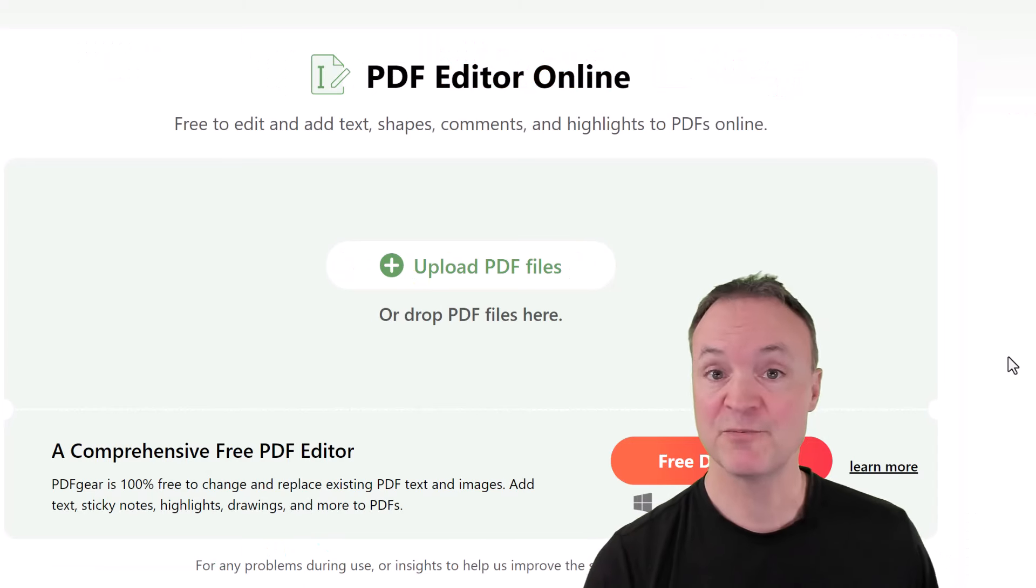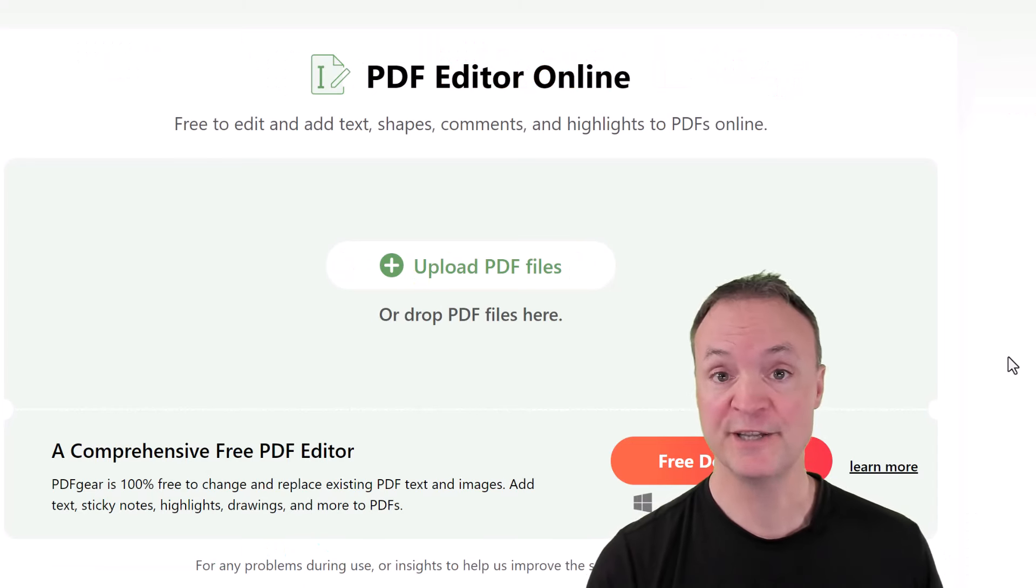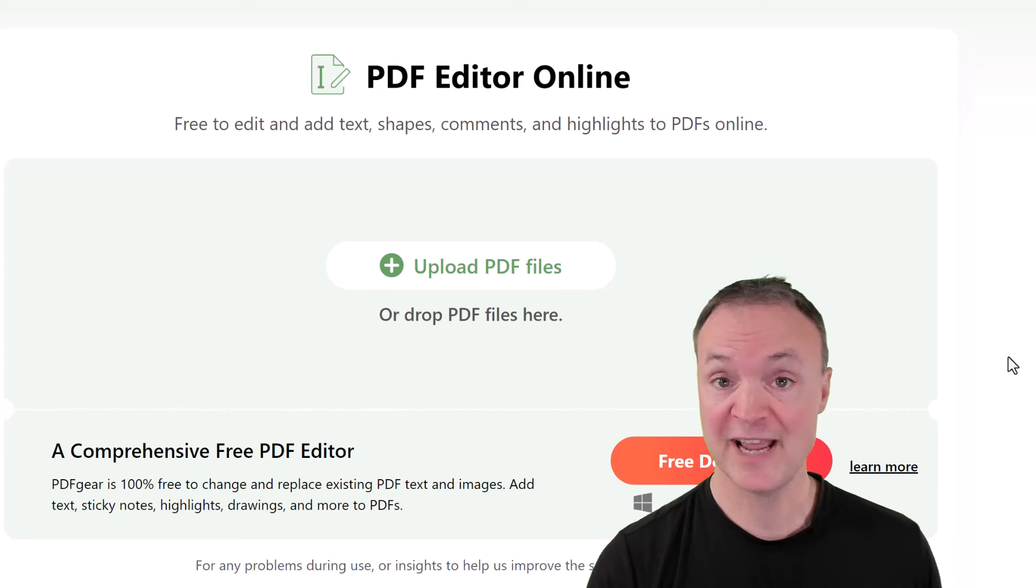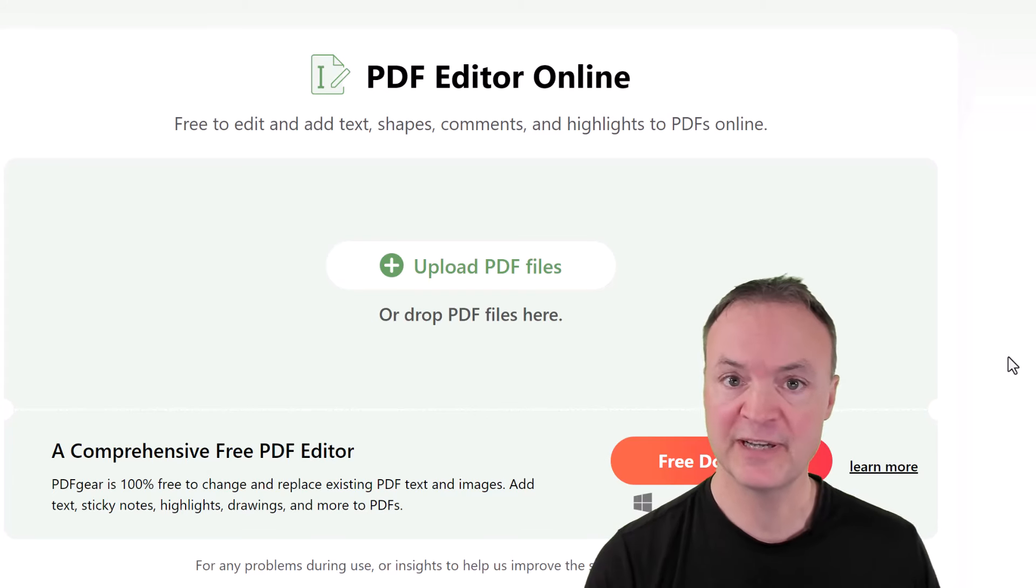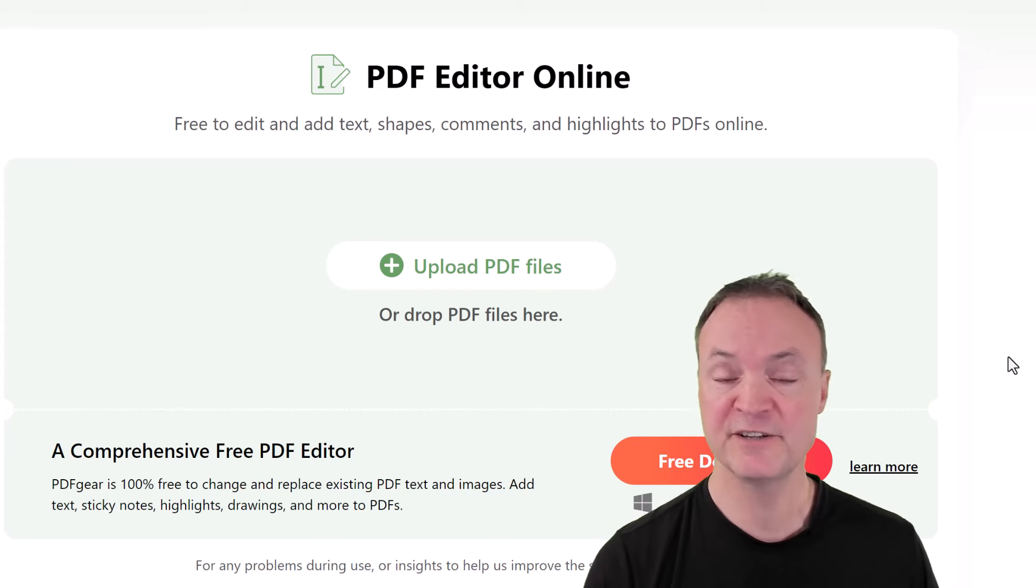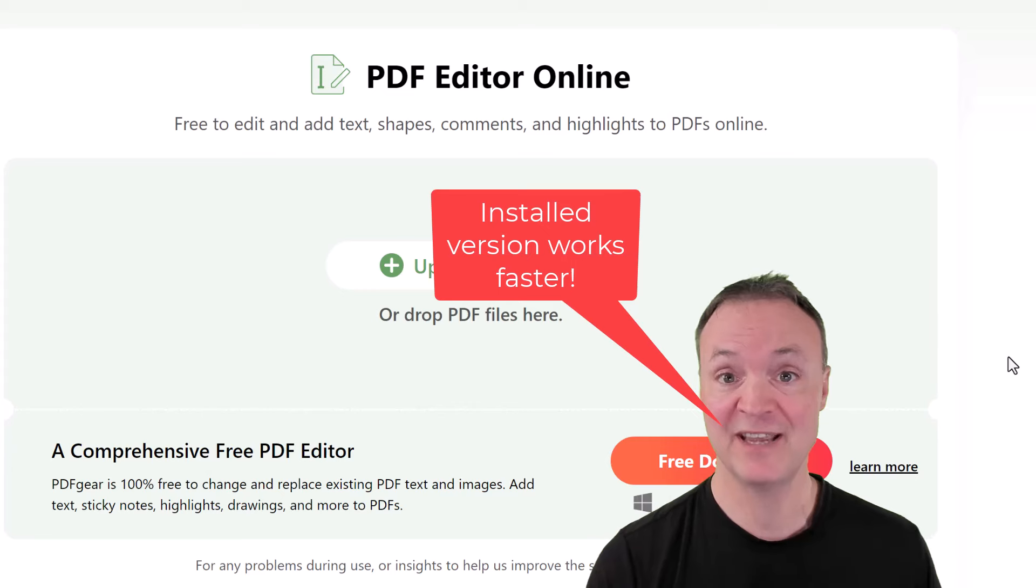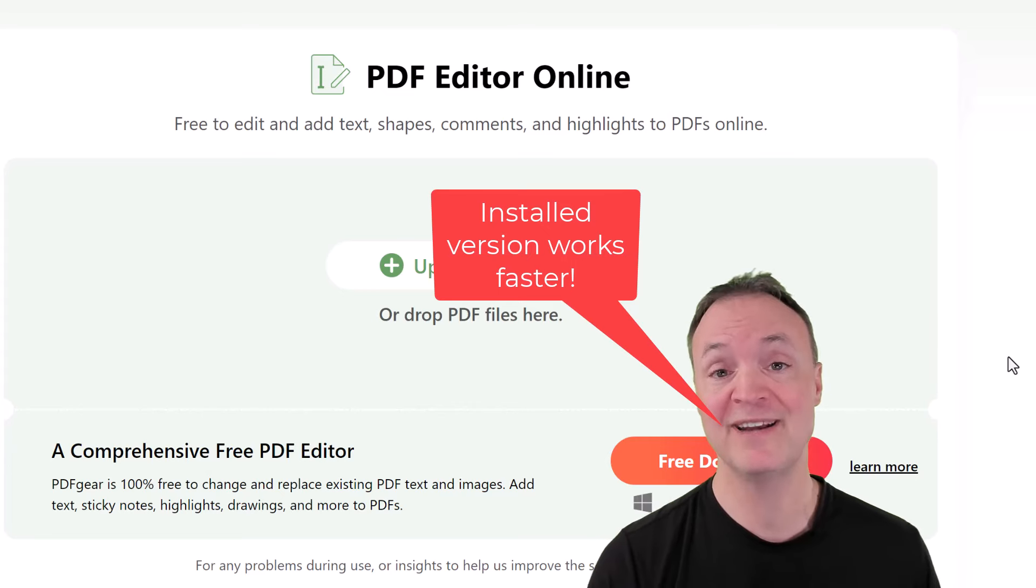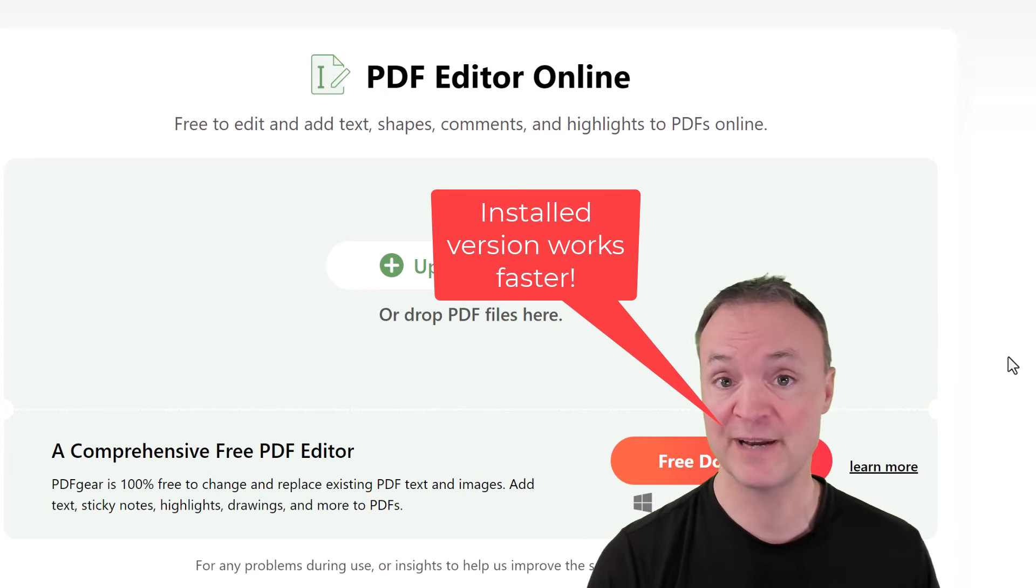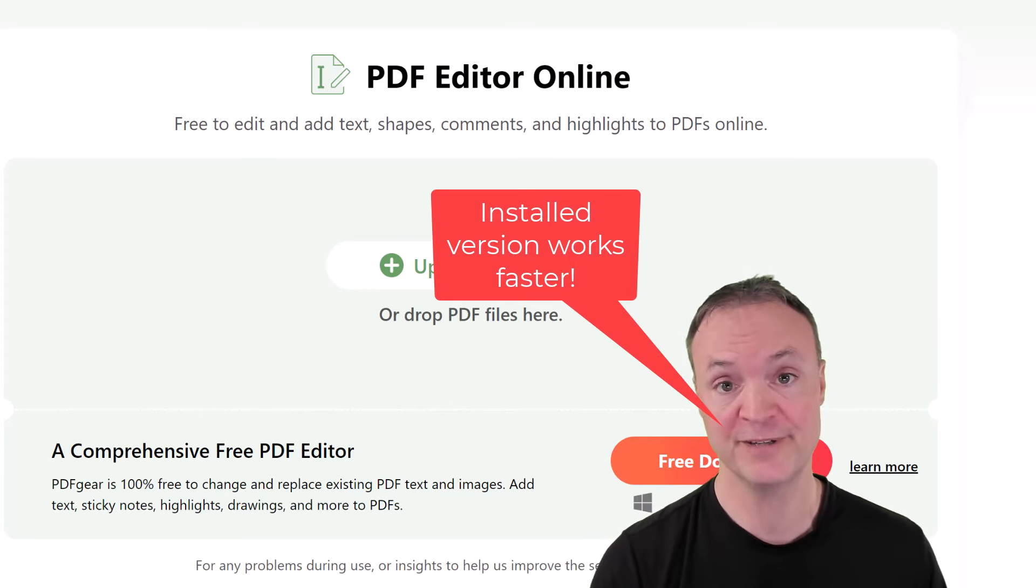I just wanted to point out you could use the online version to edit your PDFs as well. I'll put the link to this and then you can just drag and drop your PDFs into this and do many of the same features that I'm going to show you with the installed version.